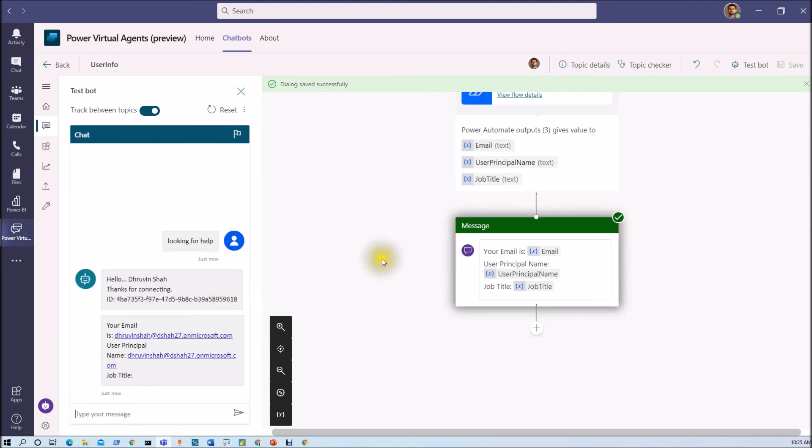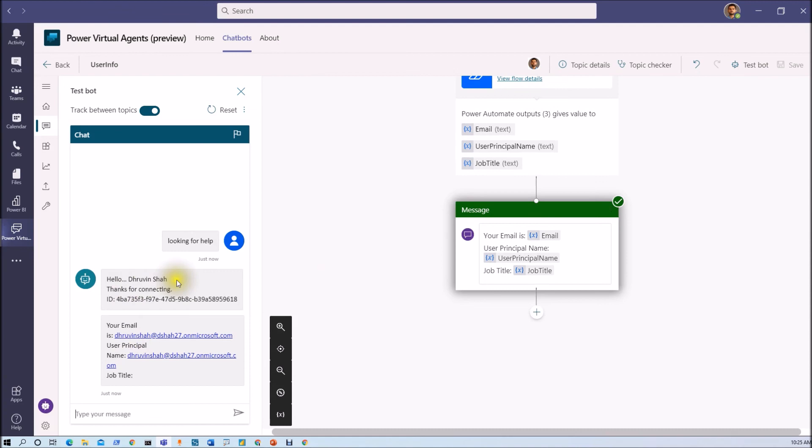So that will track this information. Hello Dhruvin thanks for connecting. My email address is this one. My user principal name is this one. Now job title is blank because I have not configured that. I have talked about that right.